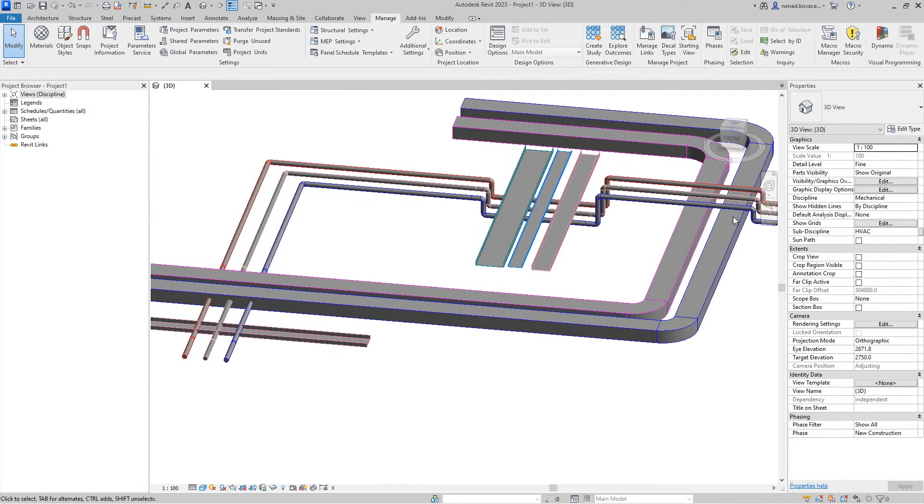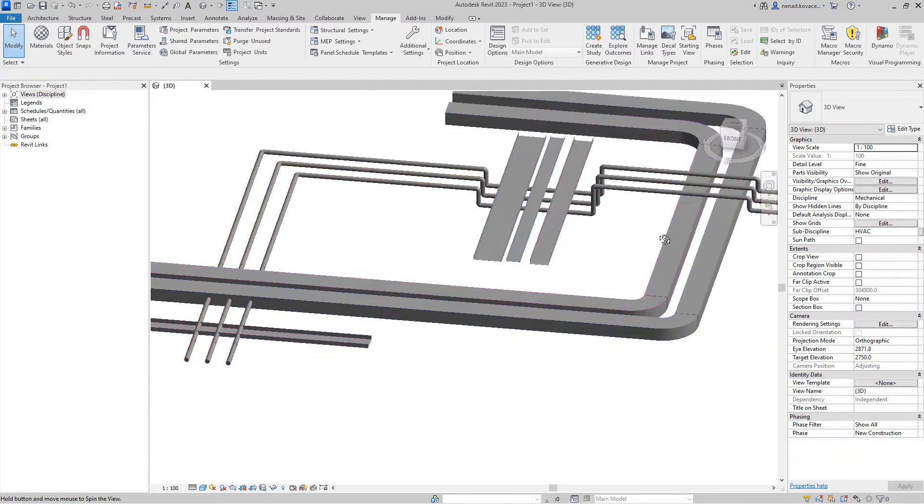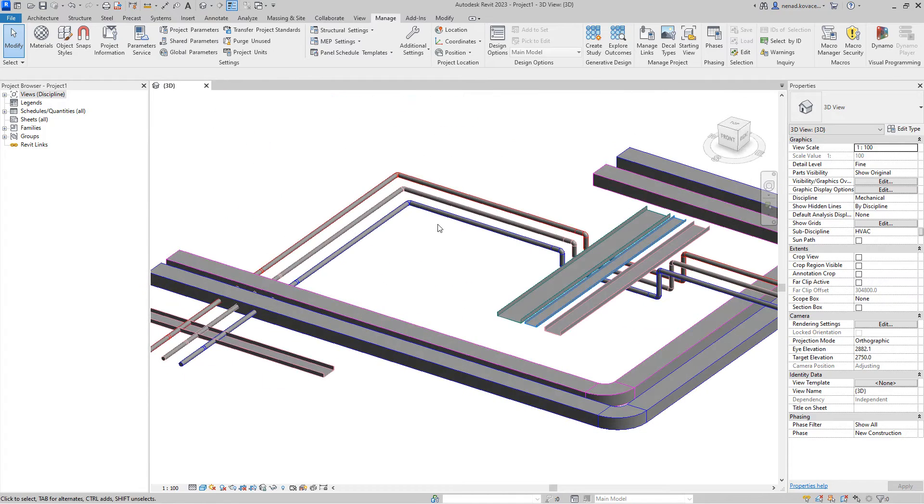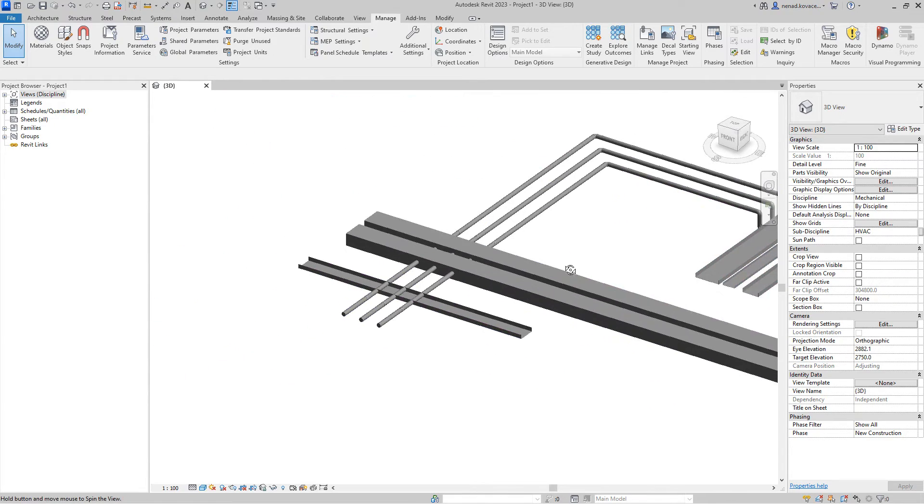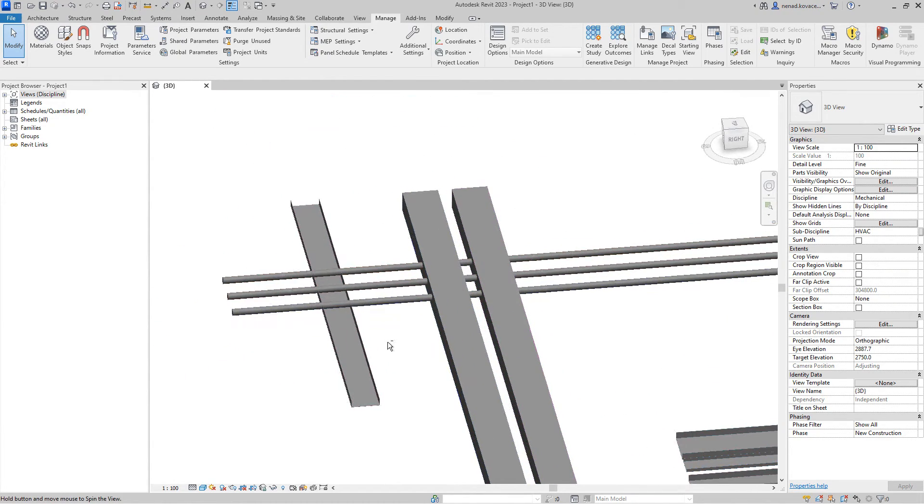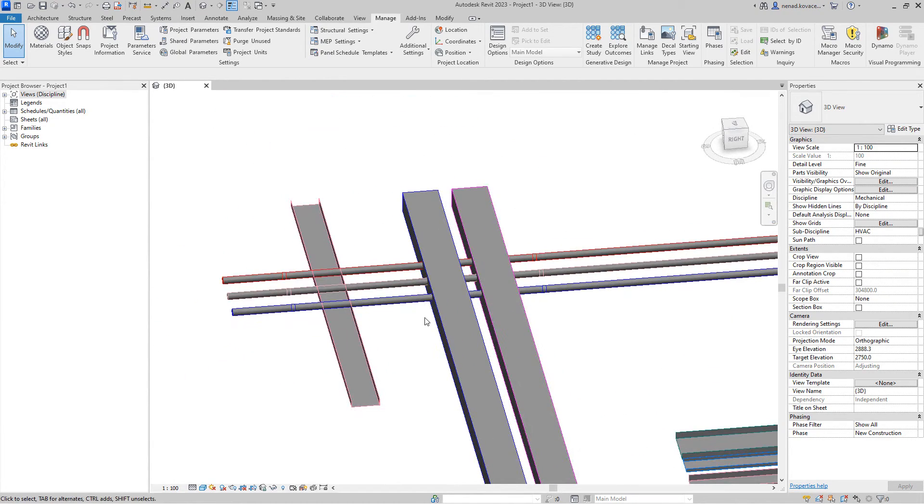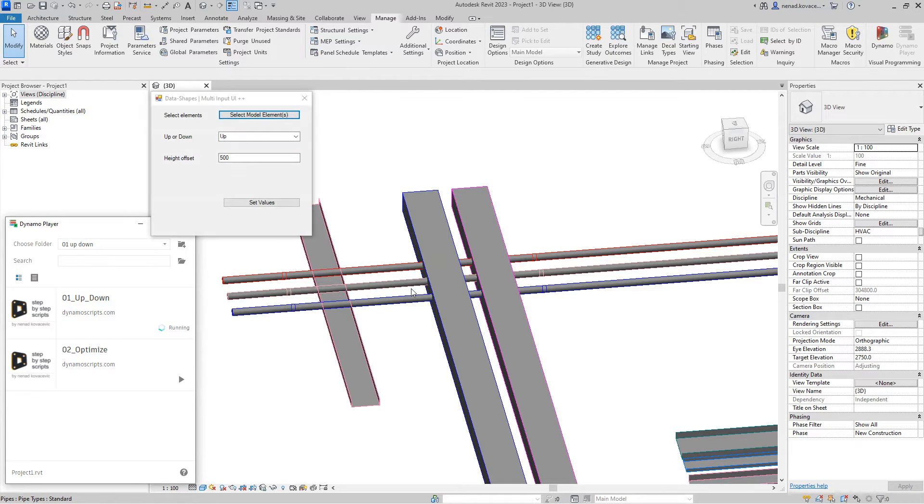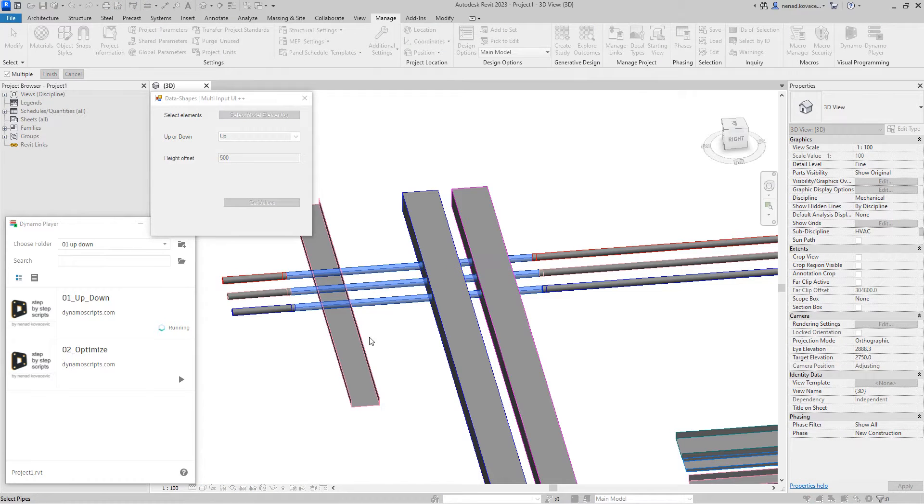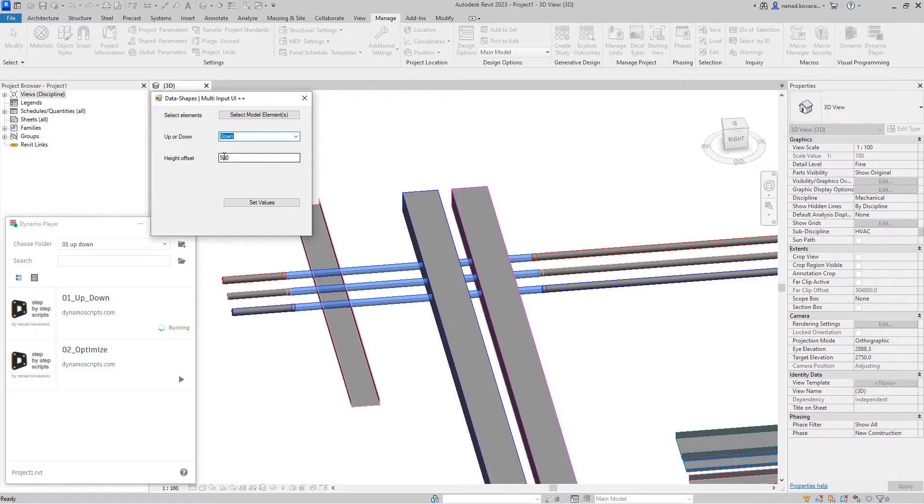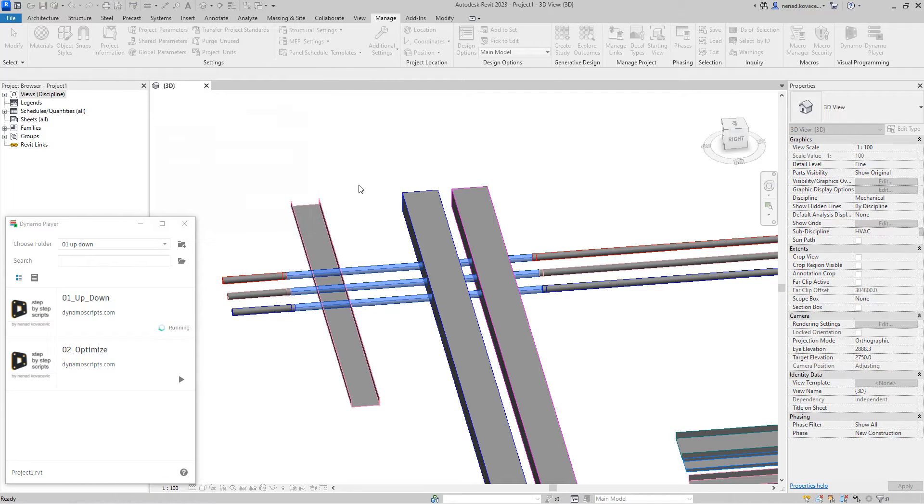This is working in the x direction and y direction. If you have some constant angle, probably this script will not work - you'll need to adjust the script a little bit. Again, I will run the script number one. We will select those elements. Let's go down, for example, okay, half a meter.